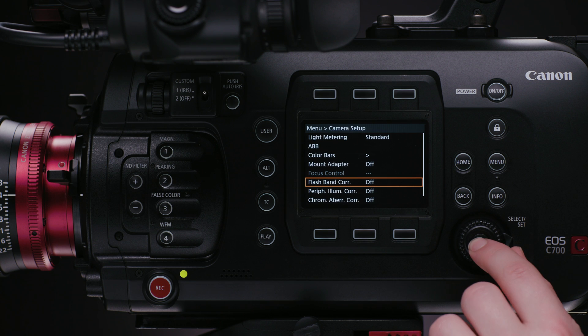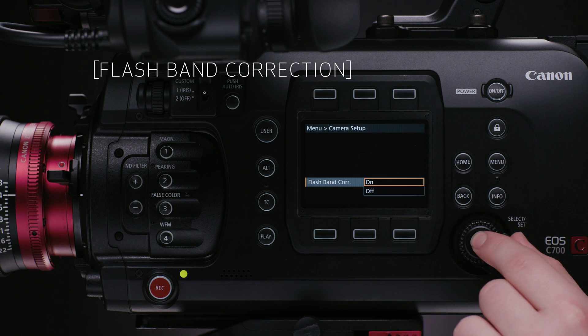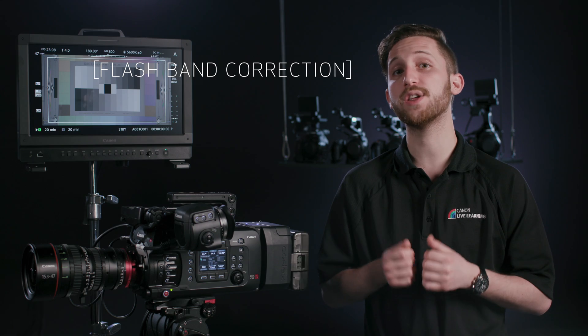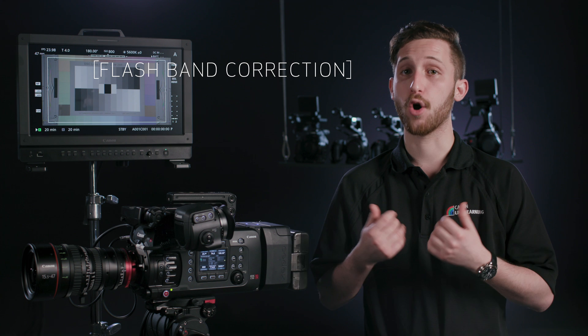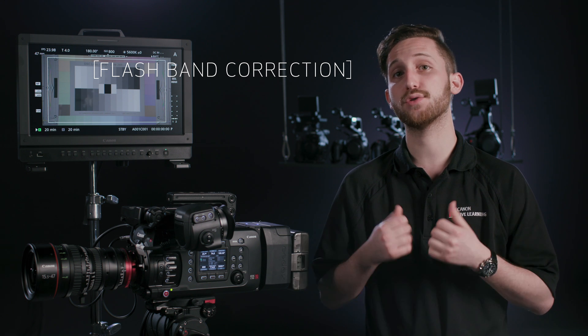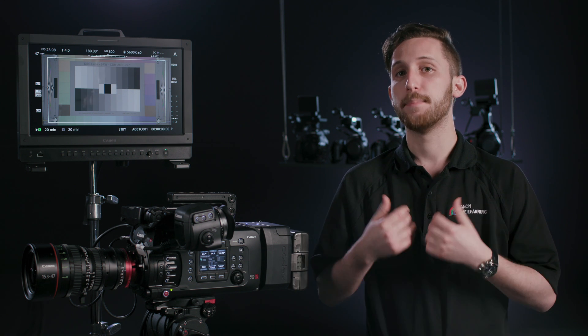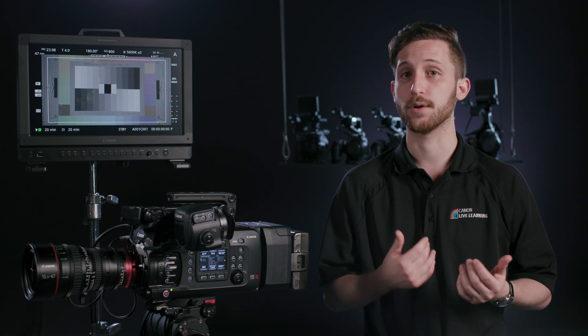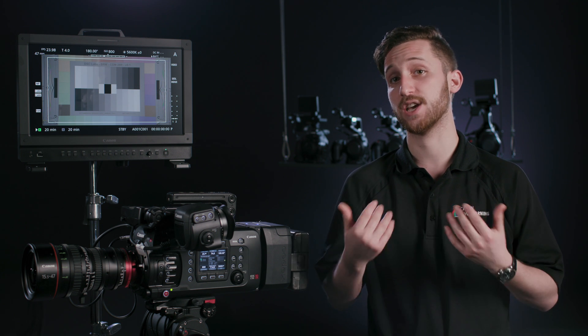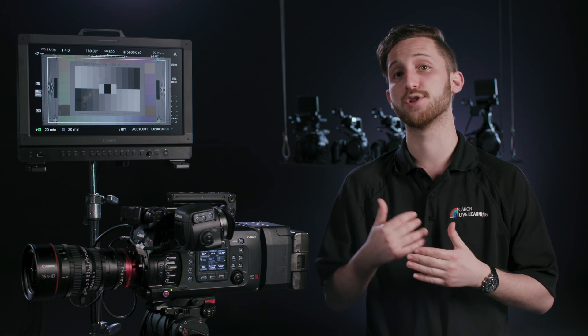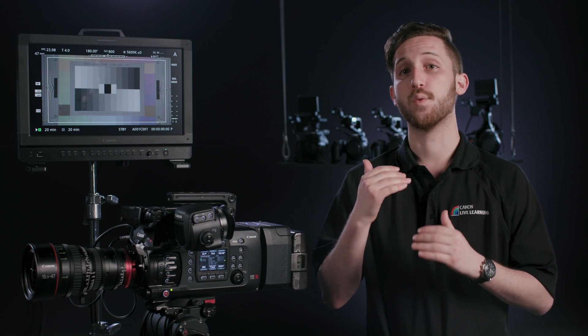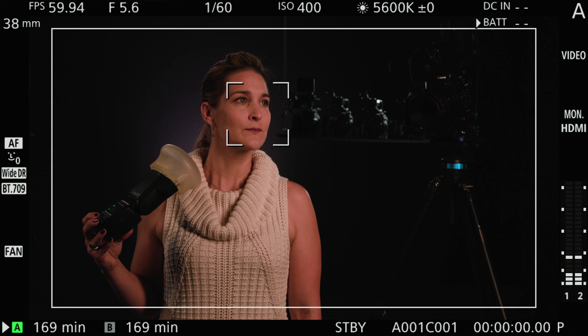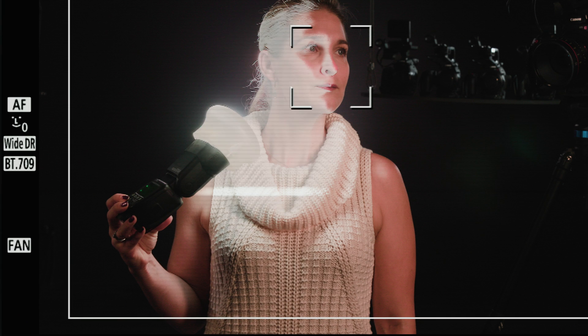The first is Flashband Correction. Now, this feature is only available and only necessary on the standard CMOS version of the sensor. Because of the nature of rolling shutter, when a flash from a camera or say a lighting strike goes off, it often results in a half-exposed frame, with one section of the frame being exposed by the flash and the other not.